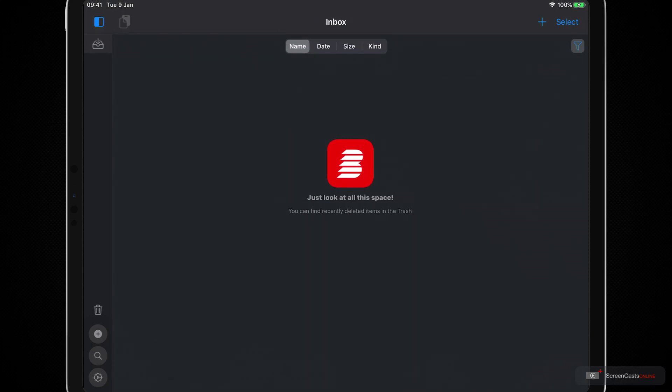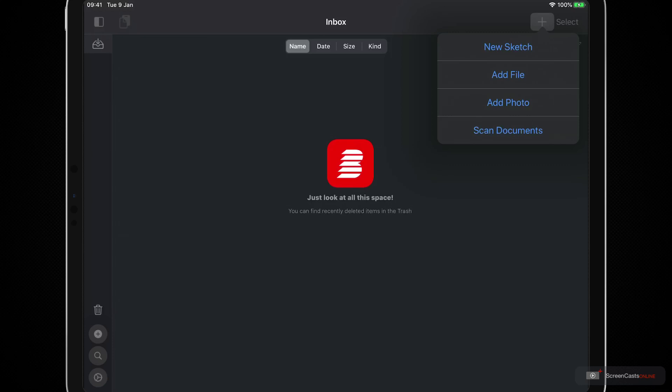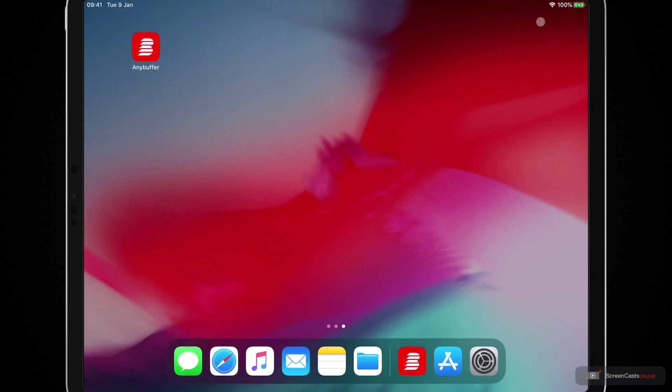Then up here in the top right there is a plus sign and we can manually add in content with this. We can add a new sketch with our Apple Pencil, we can add files from the files picker, we can add photos from the photo library, and we can also scan documents as well. So let's start by looking at the most common ways we can start filling up Anybuffer with contents.